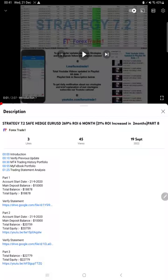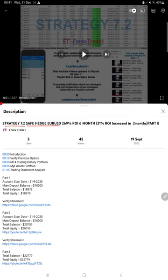Hello everyone, welcome to Forex State 1. Today we are updating Strategy 7.2 Safe Hedge Euro USD Strategy, Part 9. The last video, Part 8, was published on 19th of September and we are back with a new update.